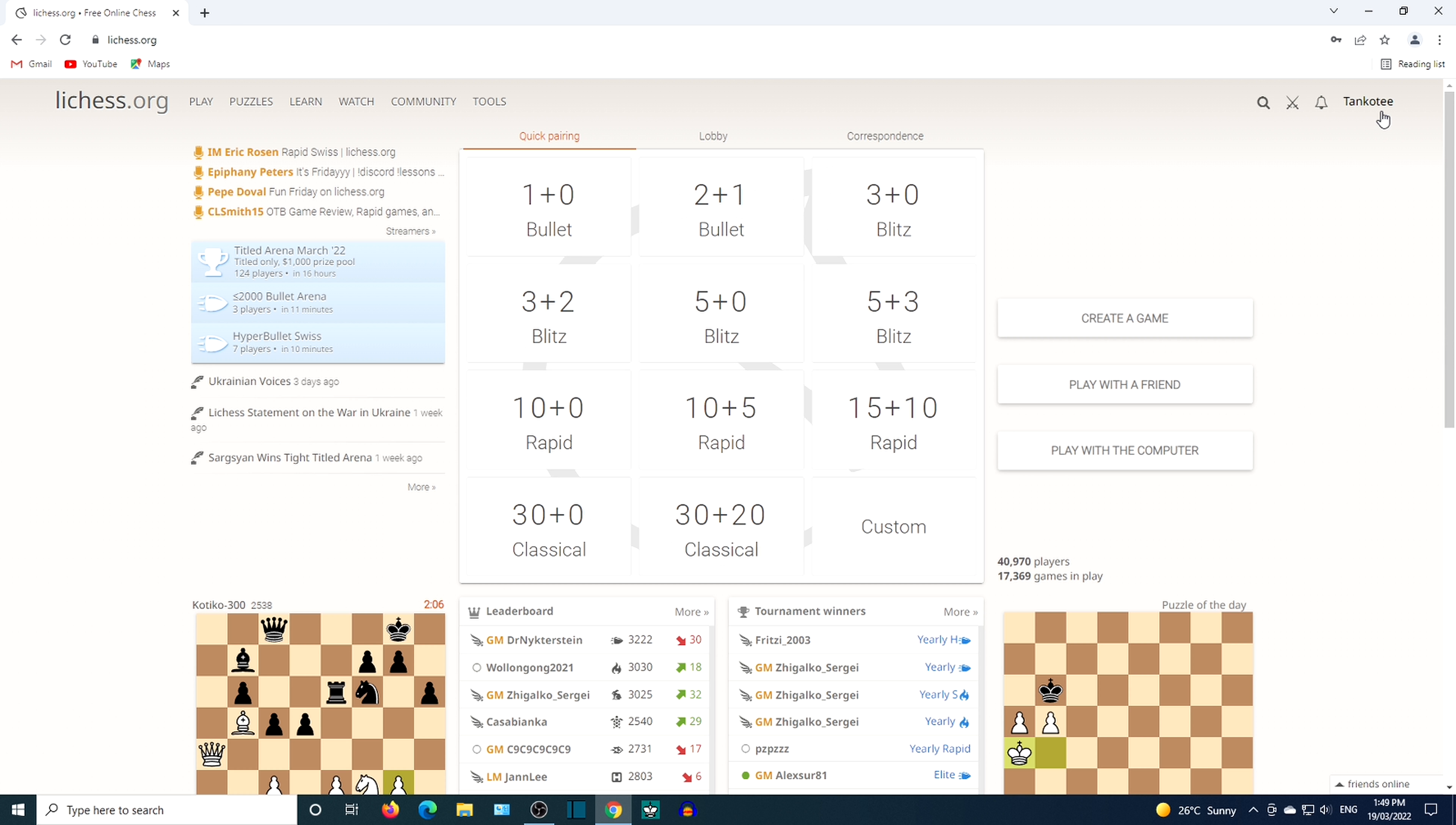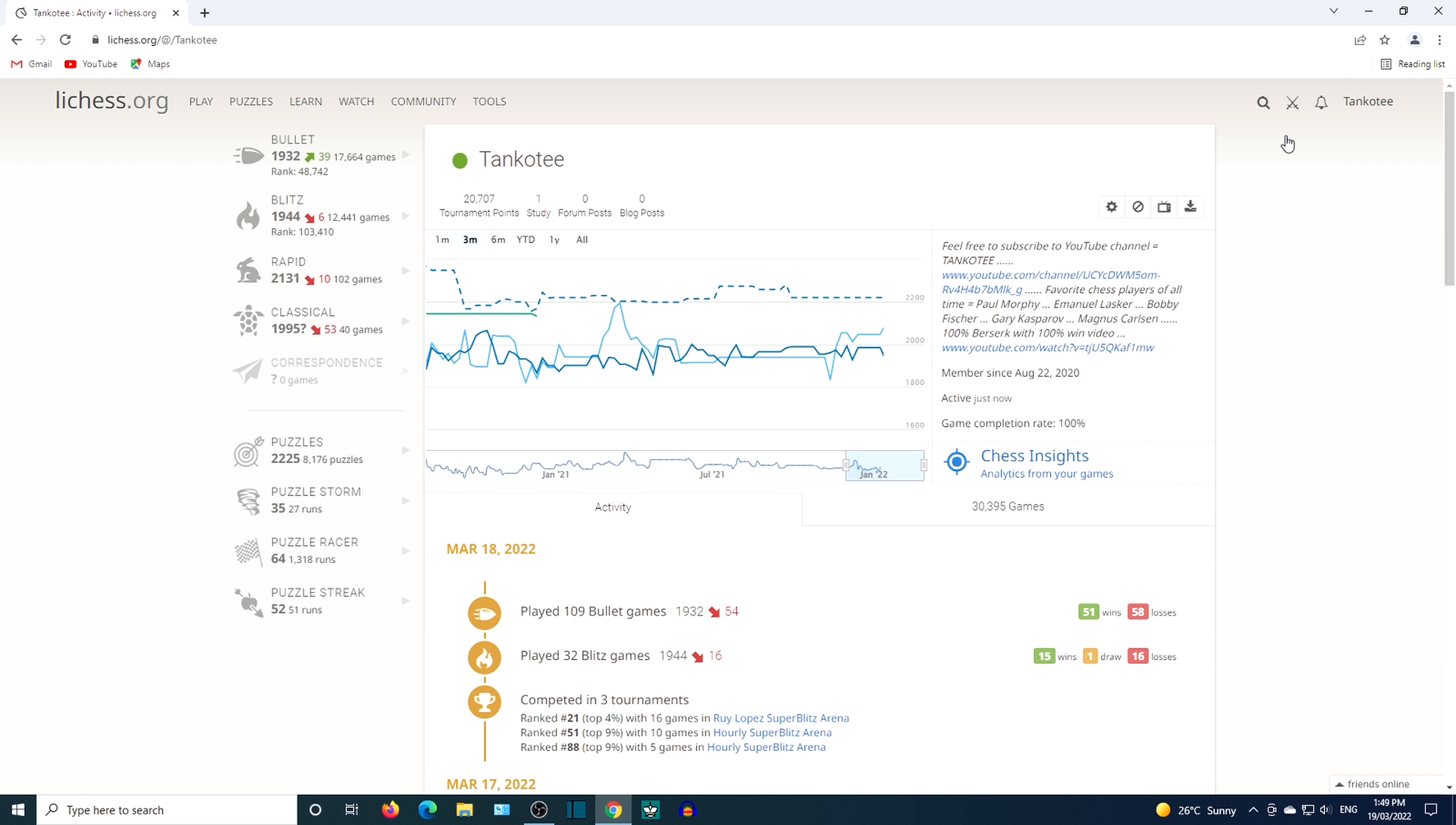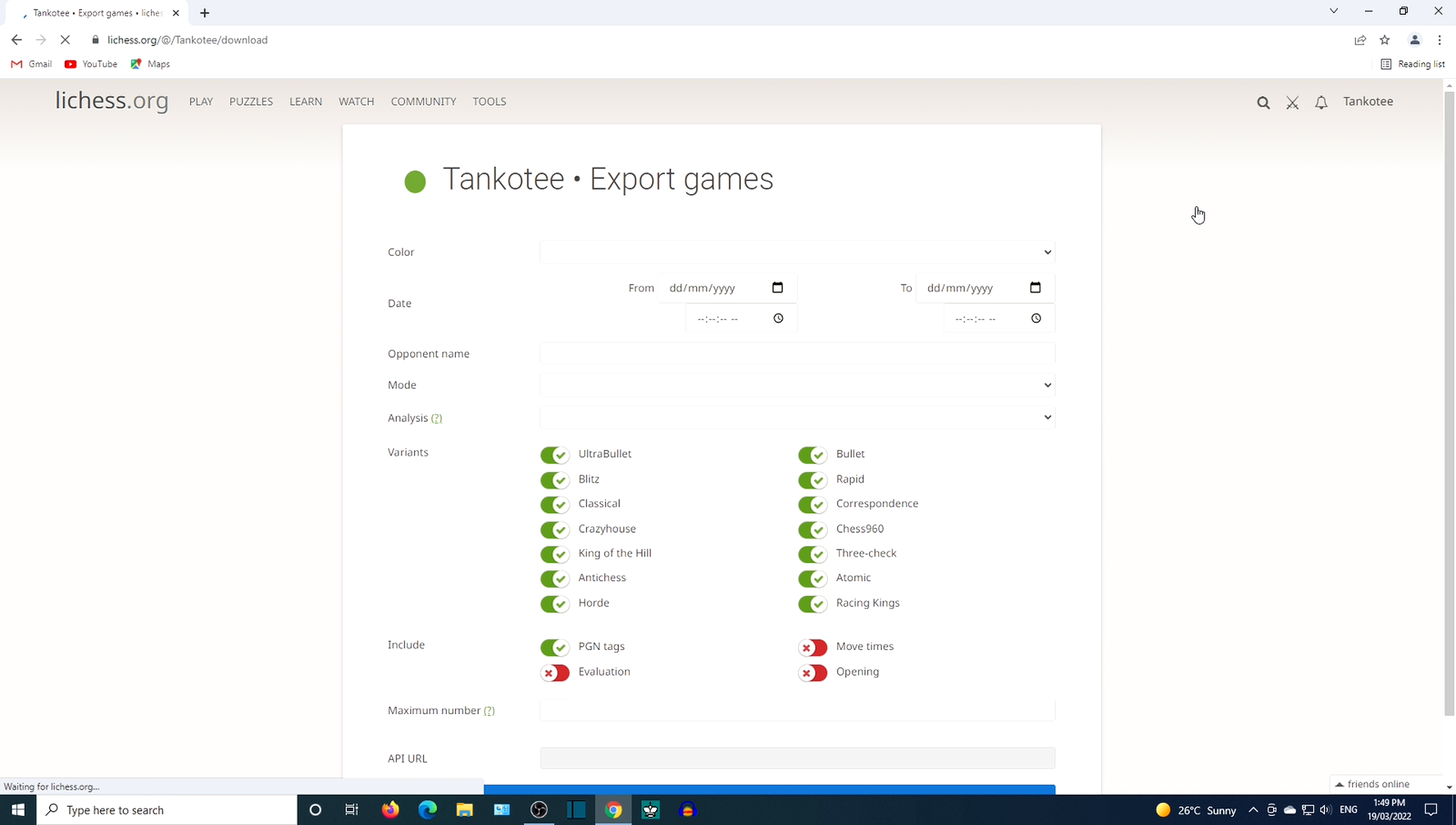Go to your username. Click on profile. Click the down arrow to export games.